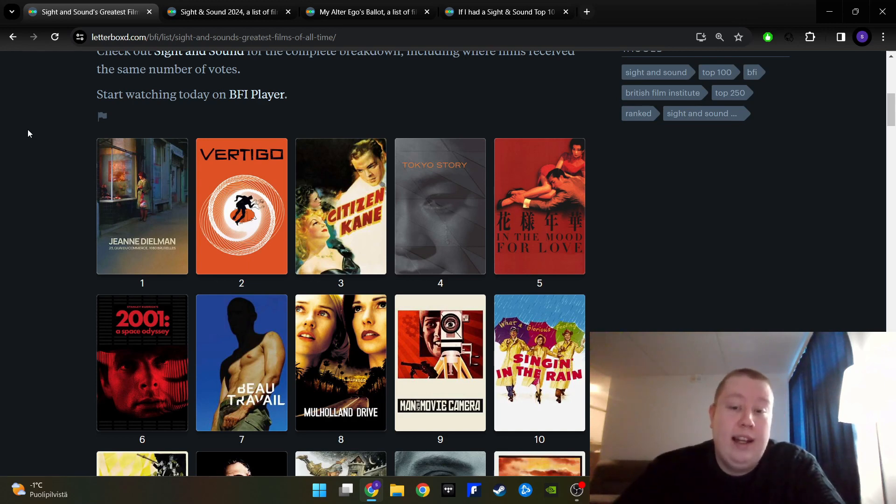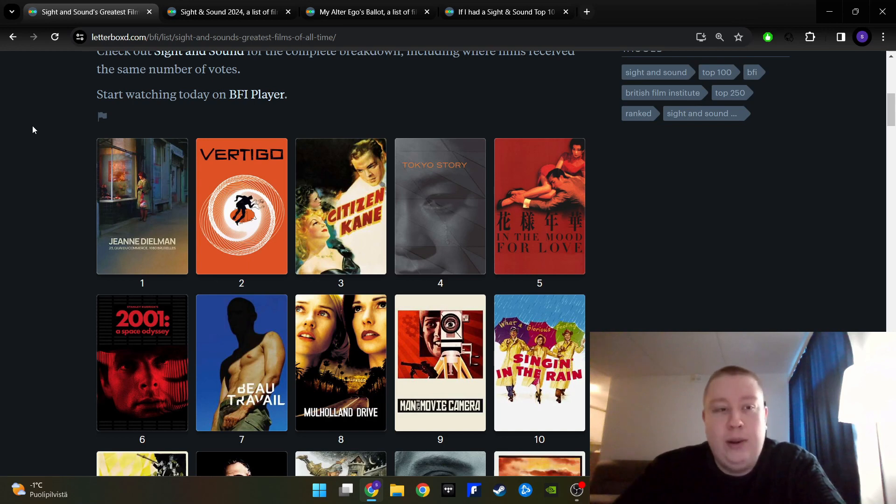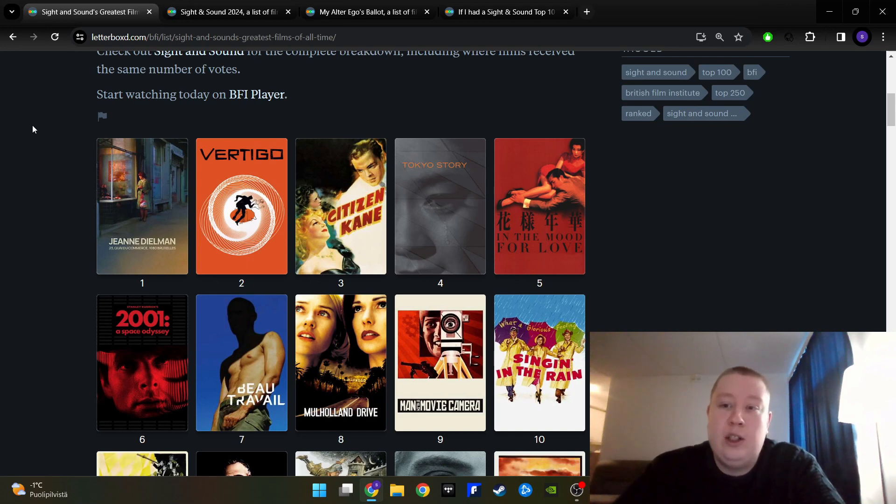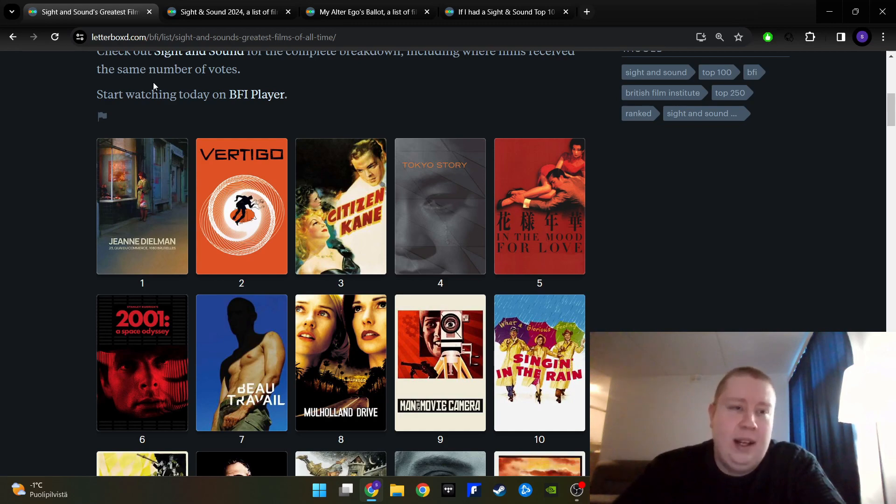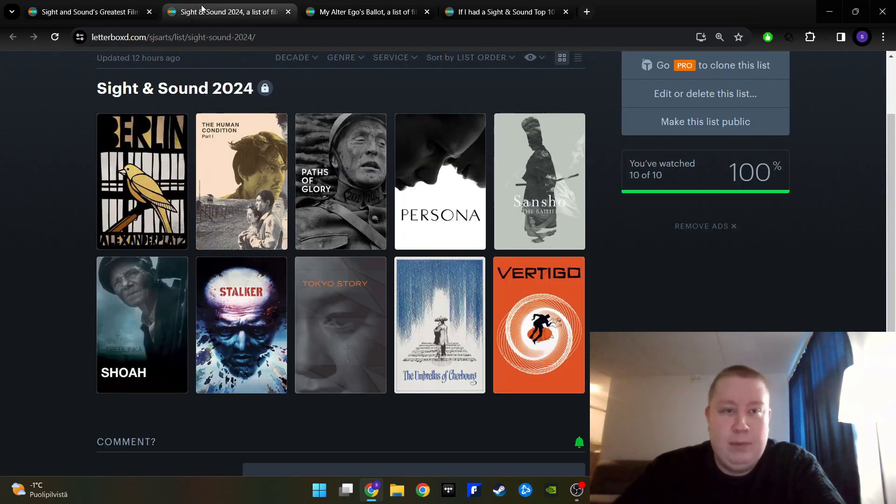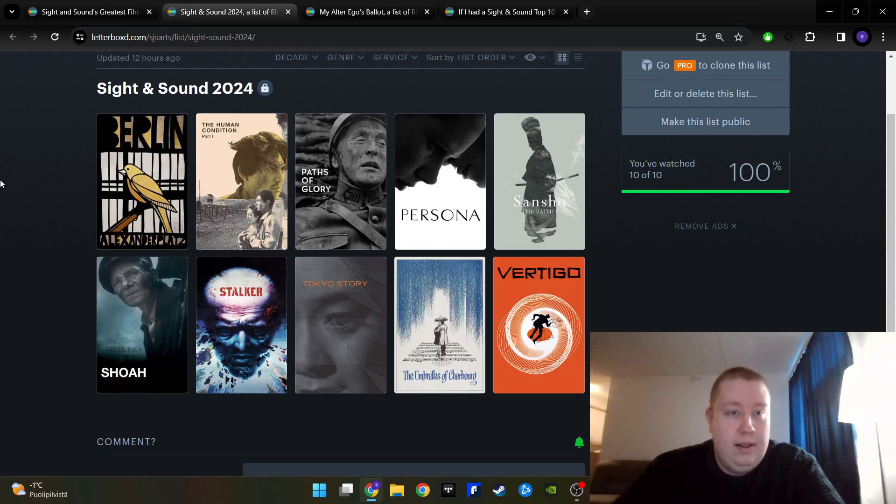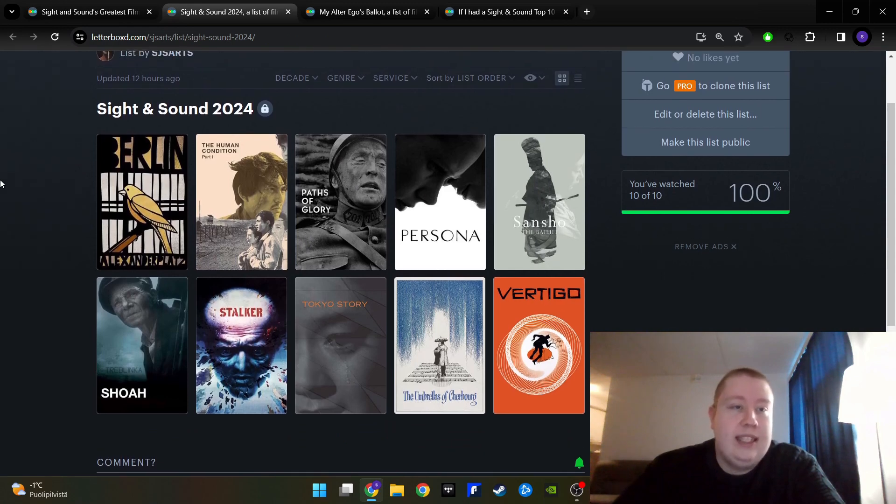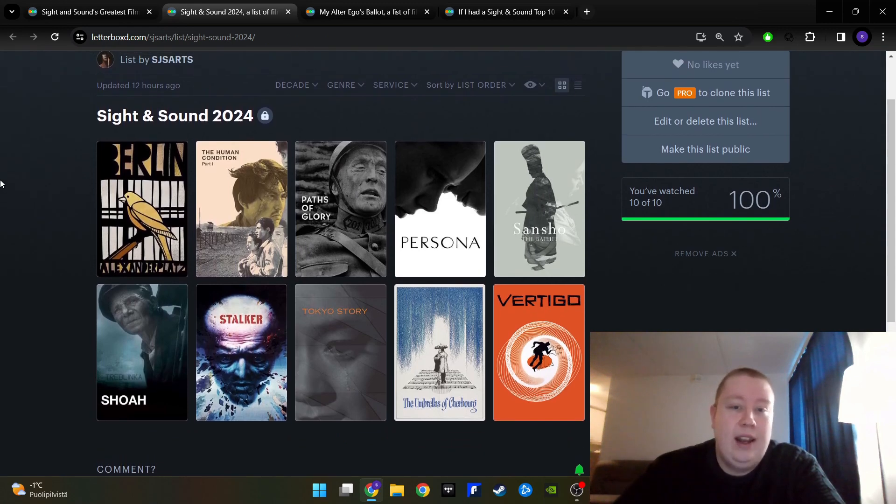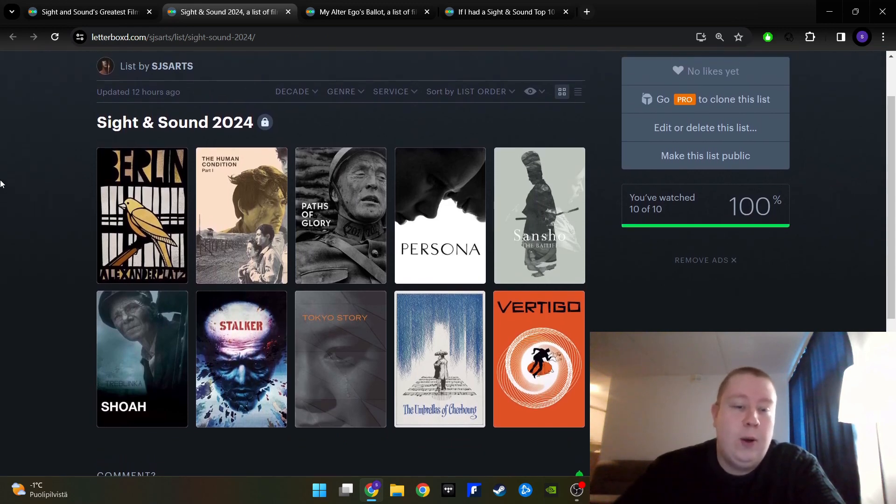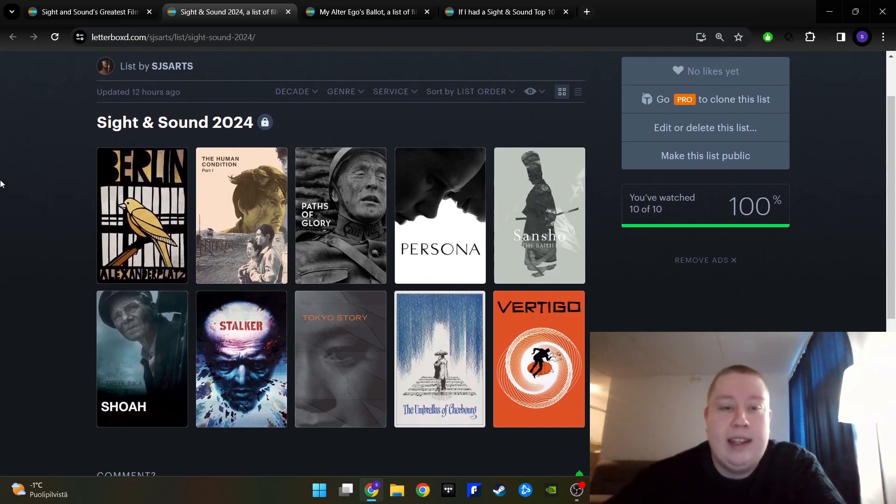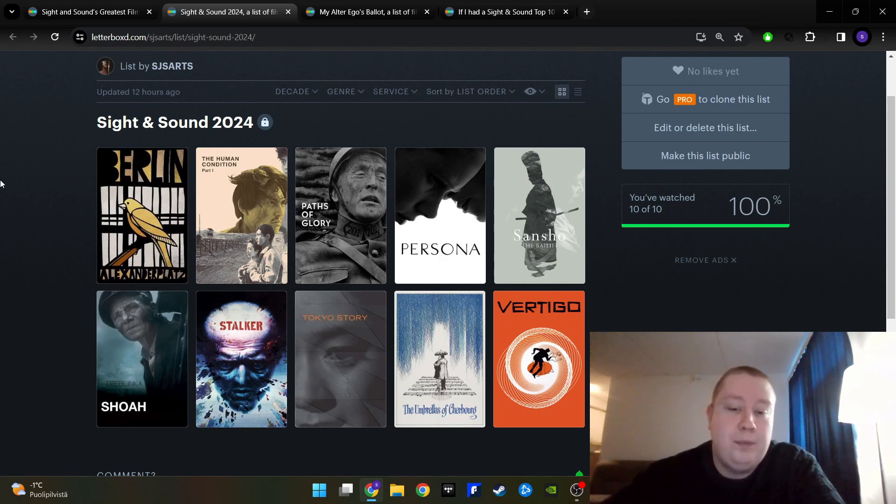I'll show you my actual Top 10 first, then I'll show you the alter ego one and then I'll show you the list from my dear friend that I think is really good as well. So this is my new one. Of course, there are many films here that have been in my previous ballots as well, but a couple of changes as well.